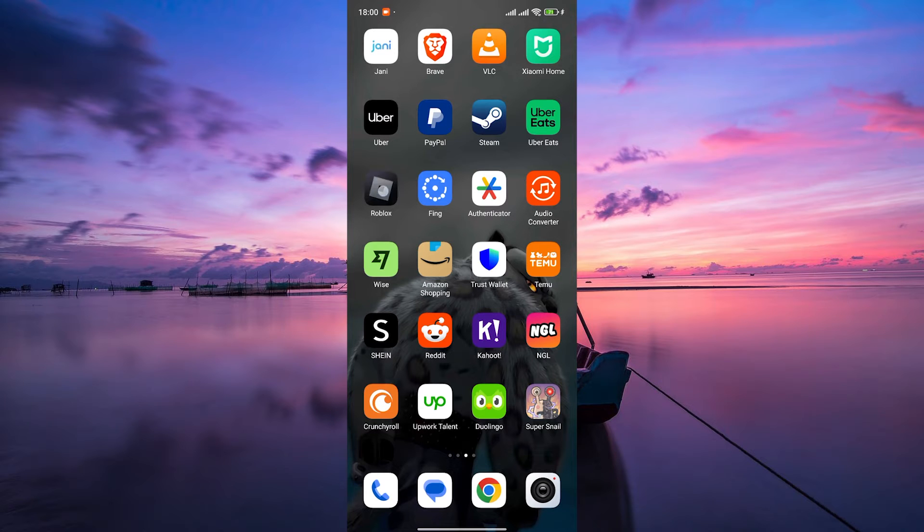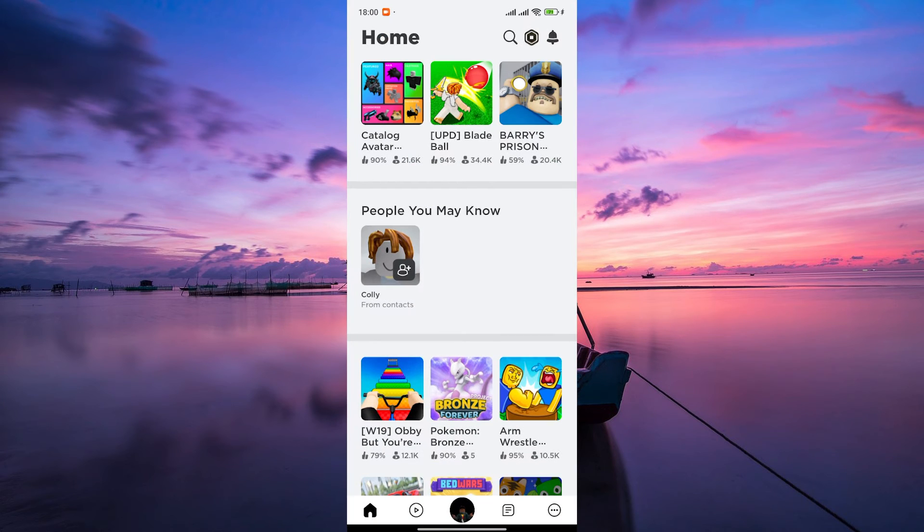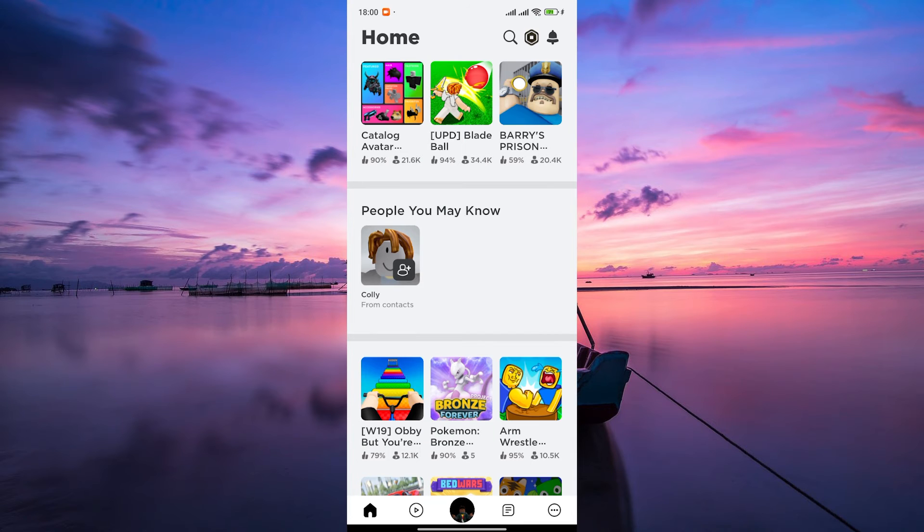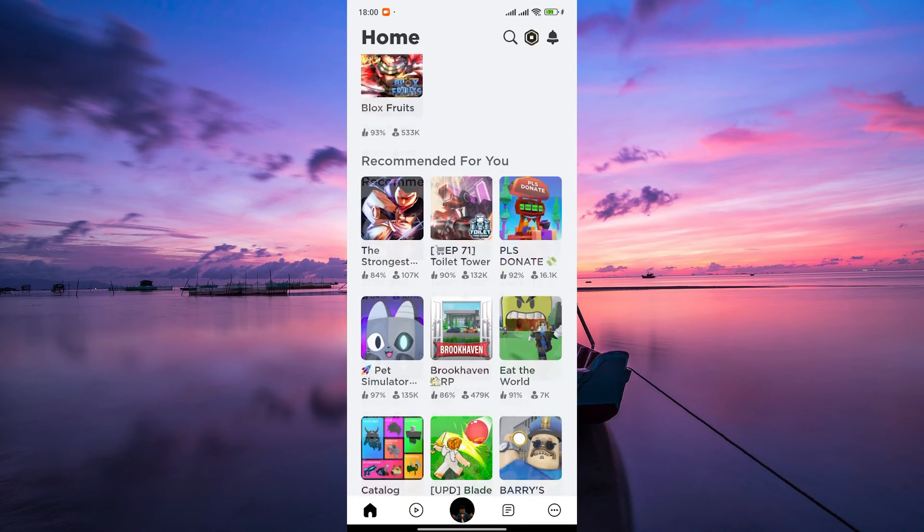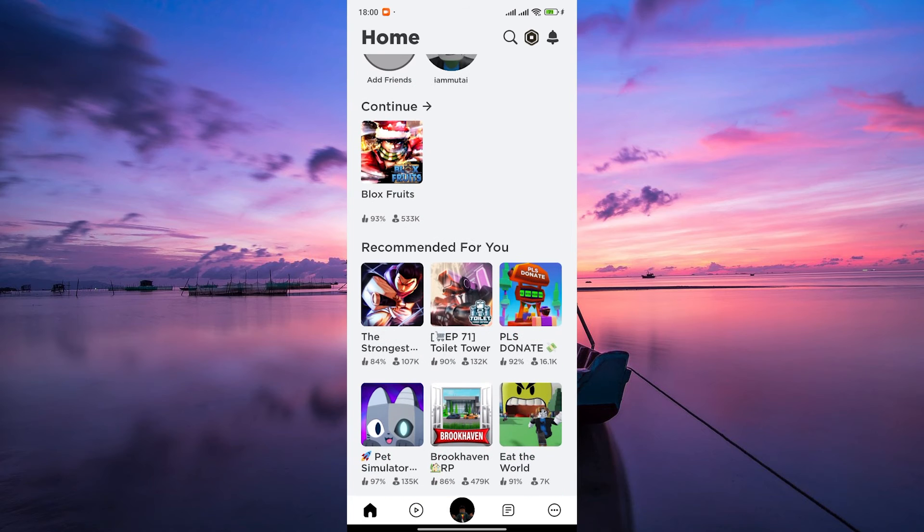The first step, of course, is to open the Roblox app and log into your Roblox account using your username and password. Once you're logged in, you'll be taken to your Roblox homepage.